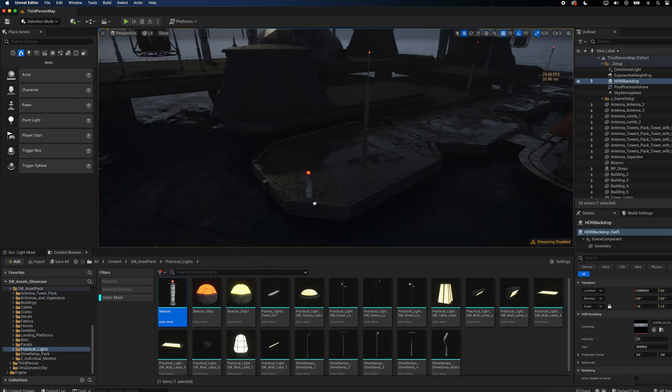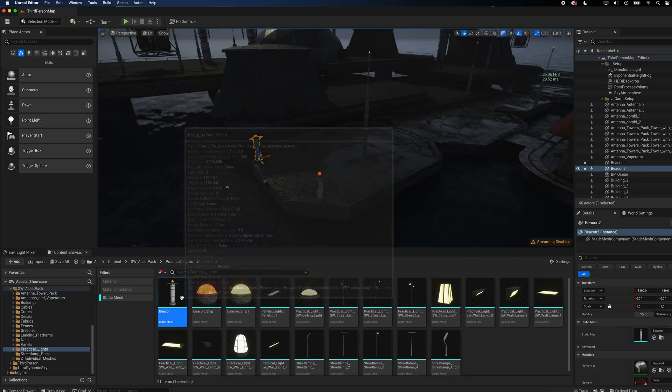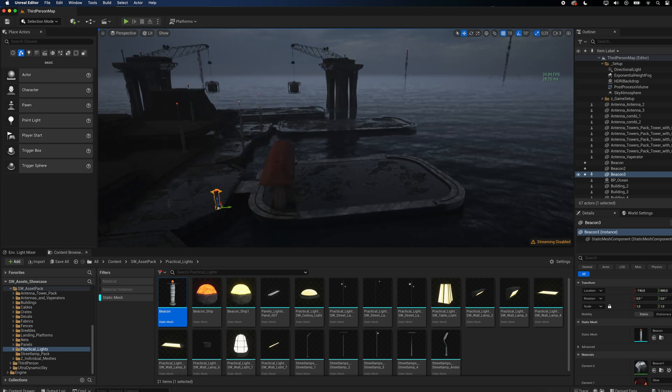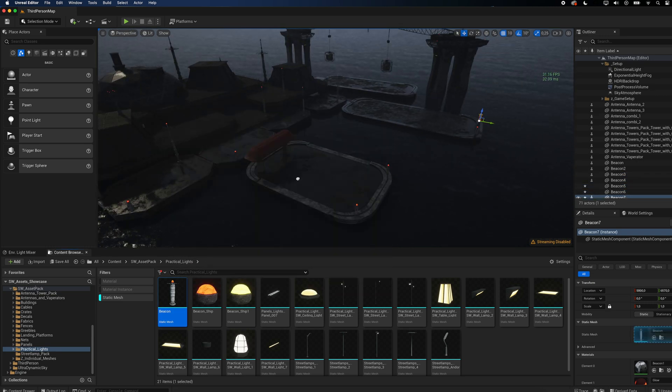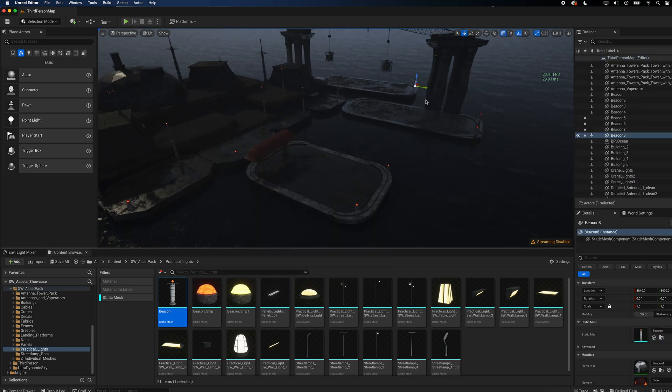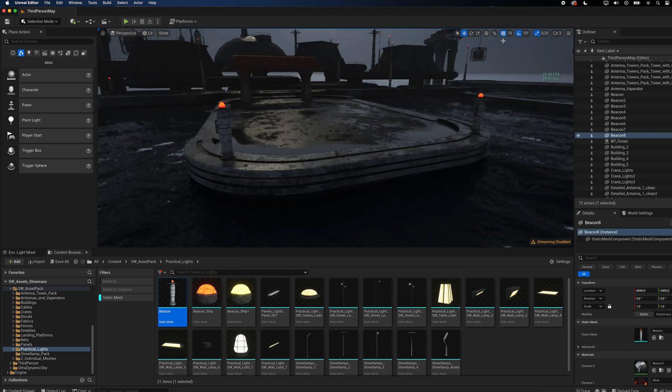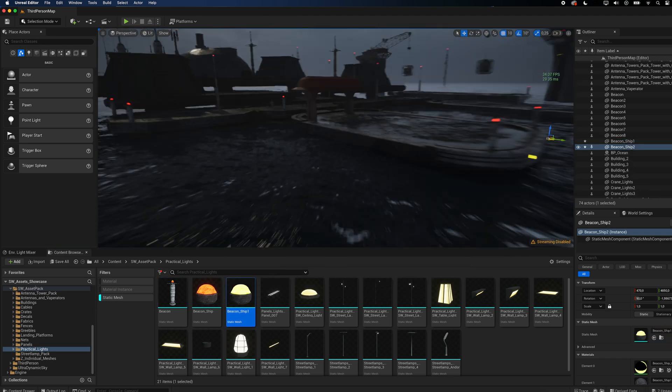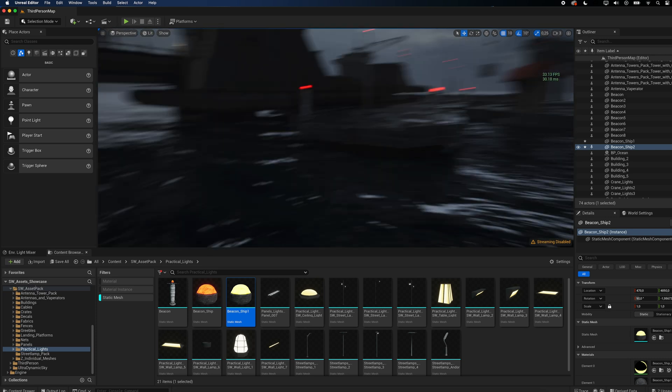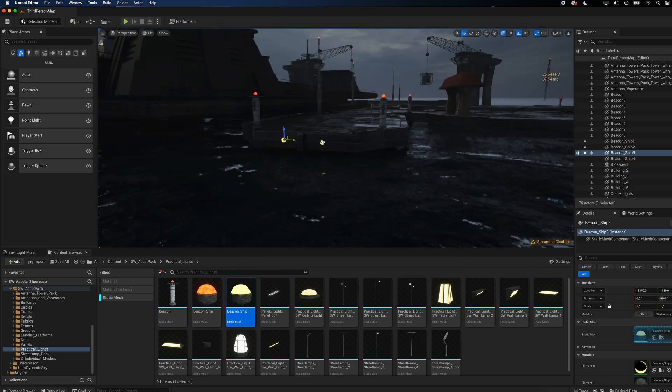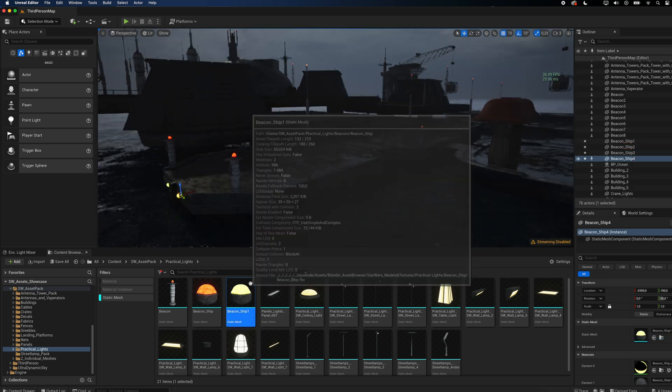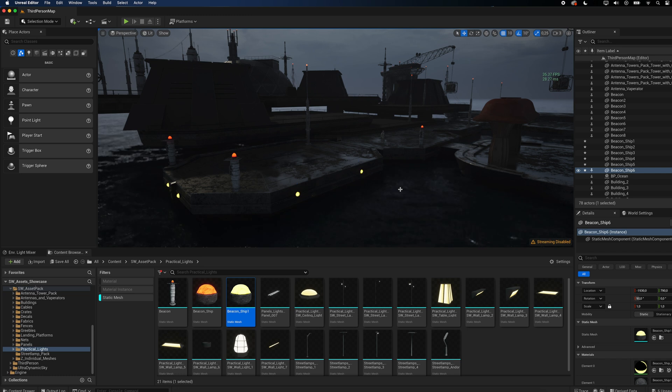The pack also comes with practical lights. From beacons and street lamps to interior lights, this folder contains over 20 different meshes. Especially the red and yellow lights designed for spaceships and other surfaces are a great and easy way to add more visual interest. Activate surface snapping and simply drag and drop the lights onto your mesh.